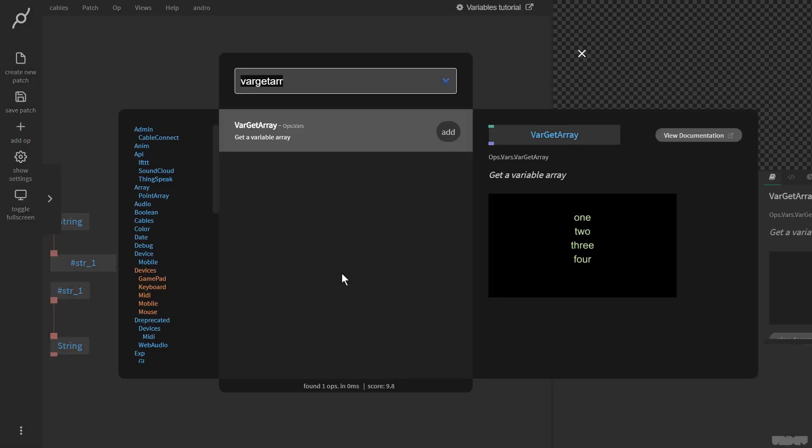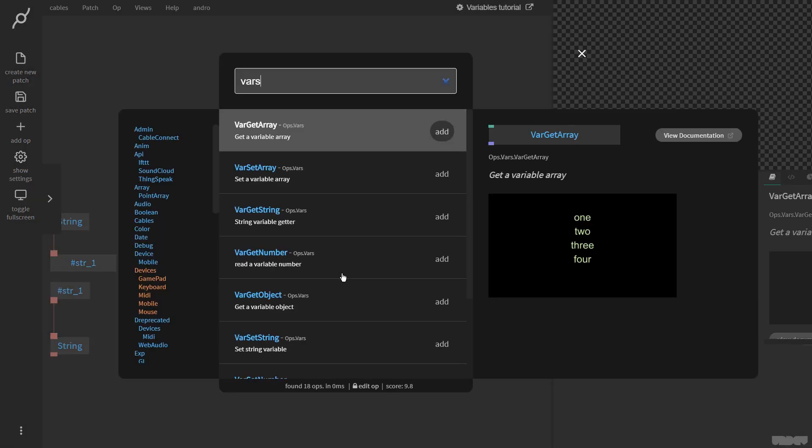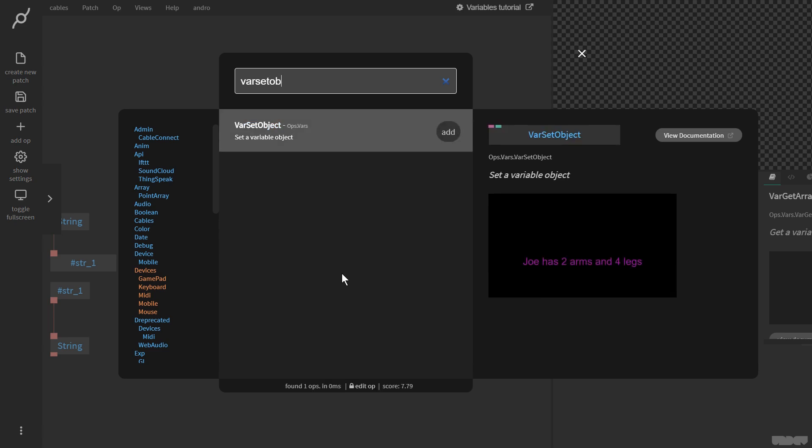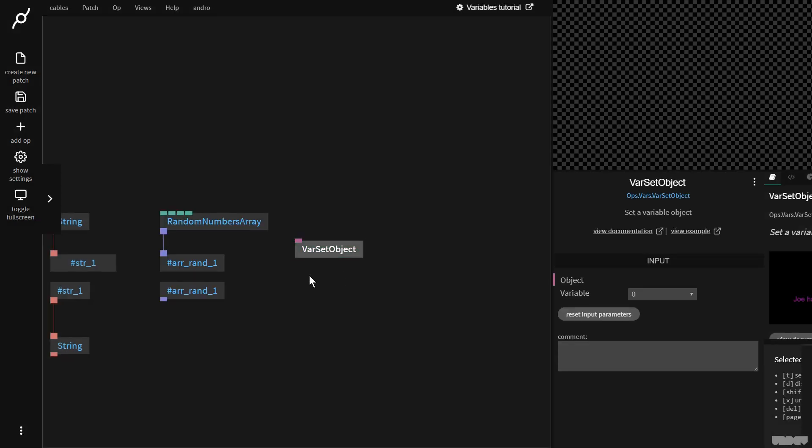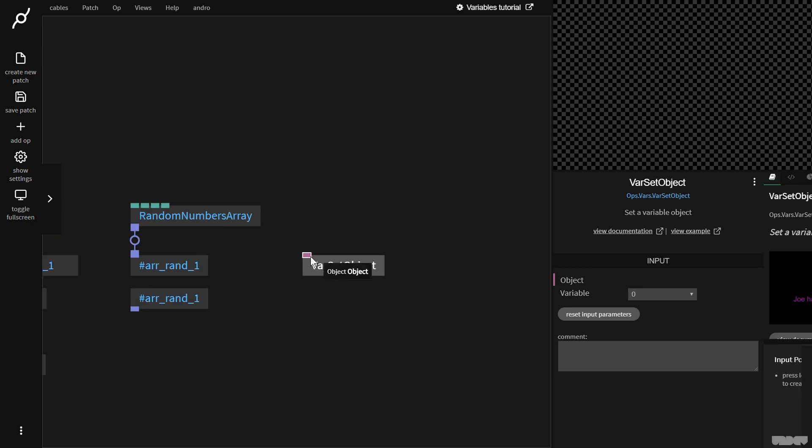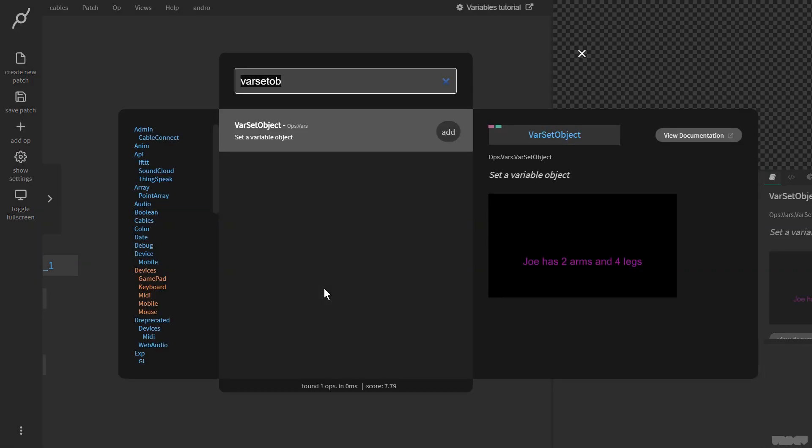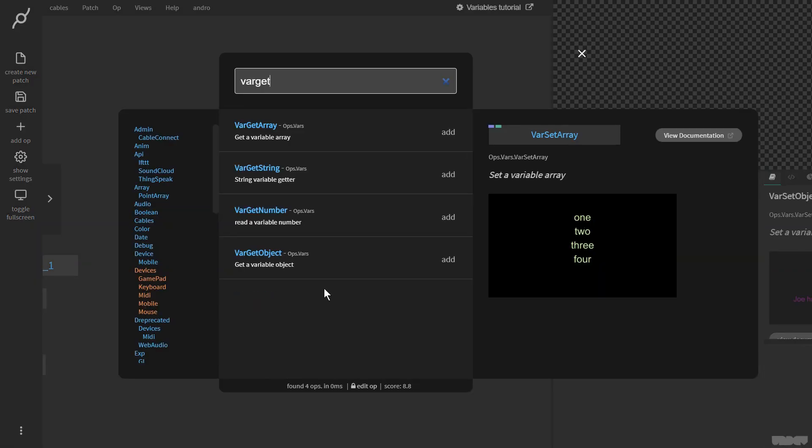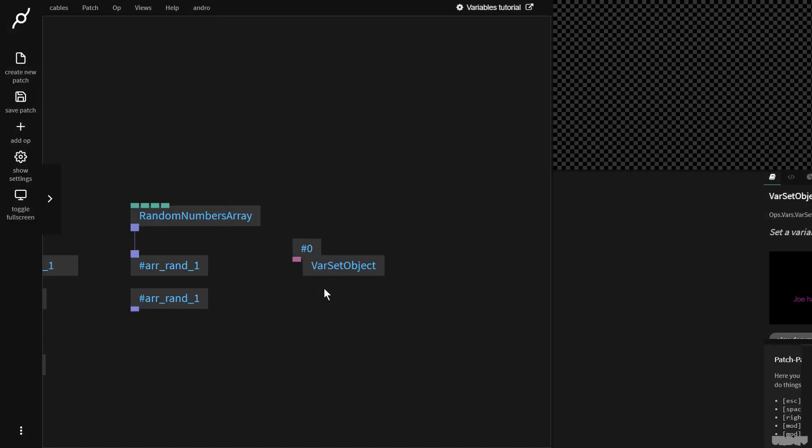One last one is the object, var set object. This is a good one because a lot of things inside of cables are an object. It could be a texture, it could be a geometry, it could be something that you're reading from a JSON file. Objects can be a lot. Basically, just keep an eye out for this colored port of the type object. So now I'm going to do var get object.